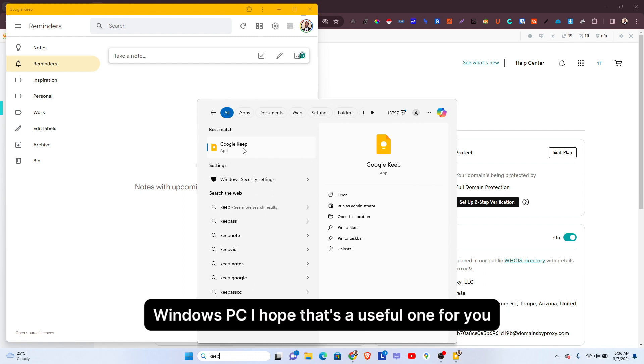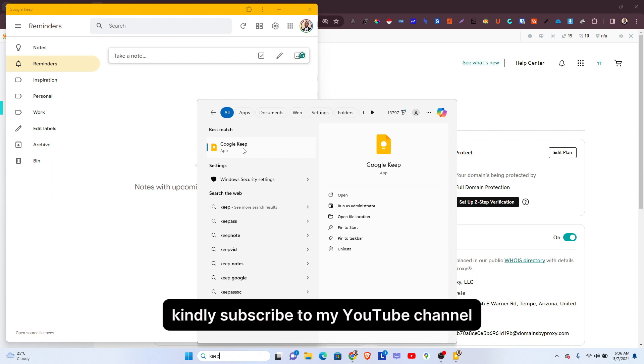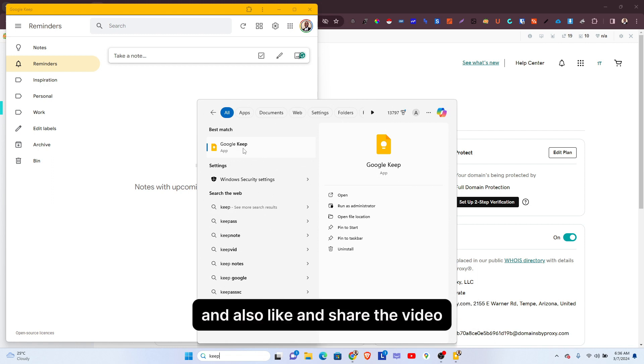...to your Windows PC. I hope that's useful for you. Thank you for watching the video. Kindly subscribe to my YouTube channel and also like and share the video.